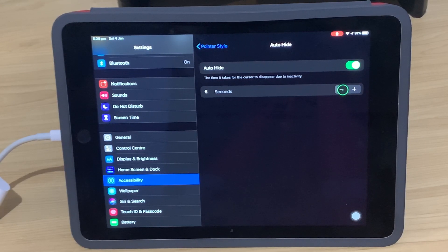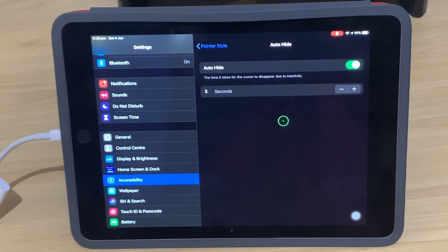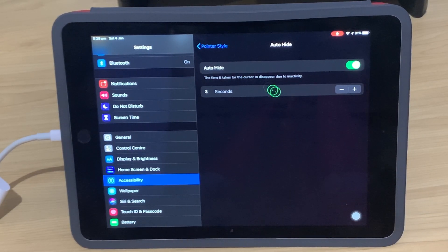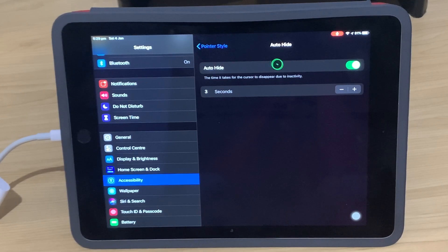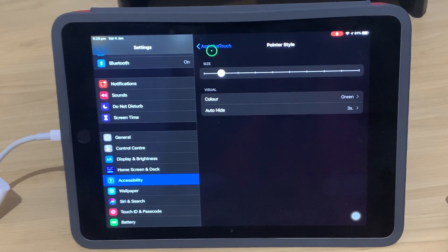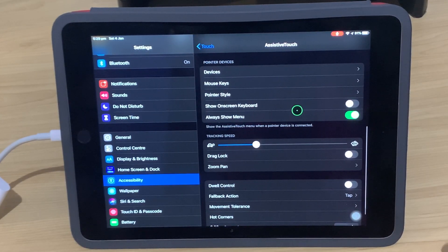So let's just turn this all the way down to, say, three seconds. And if we count one, two, three without touching the mouse, it goes away. Move the mouse, and it comes back again. So there you go, that's how we can adjust our pointer style and our Auto Hide features here for our mouse.